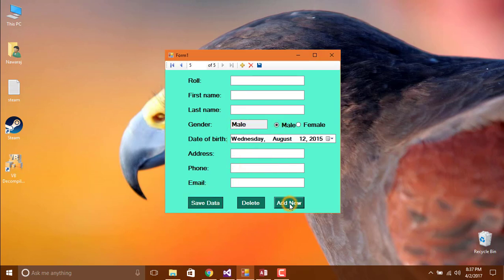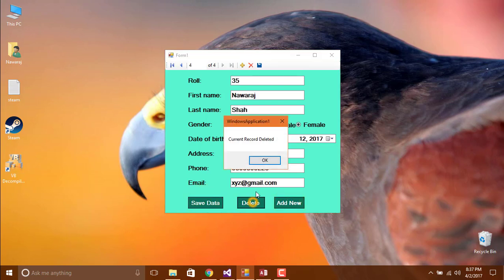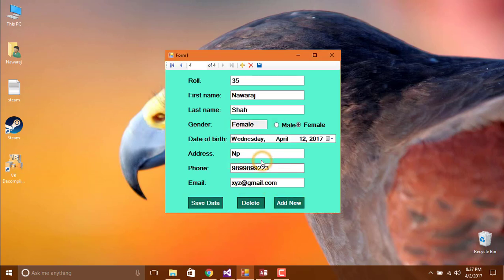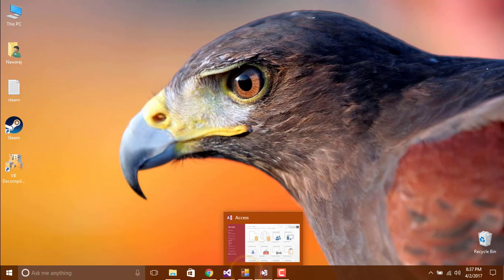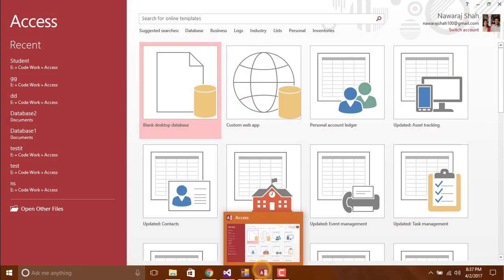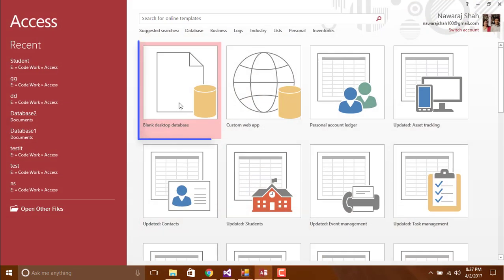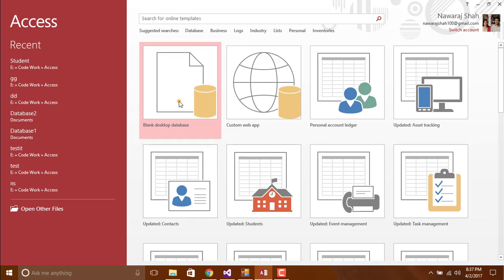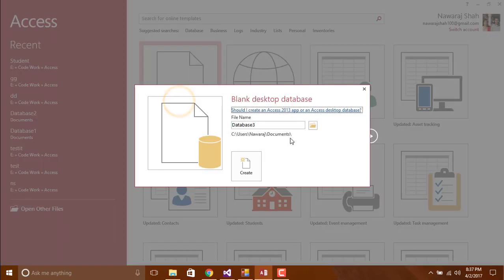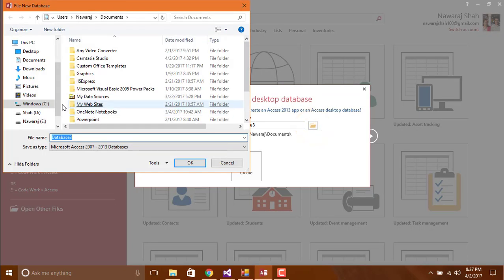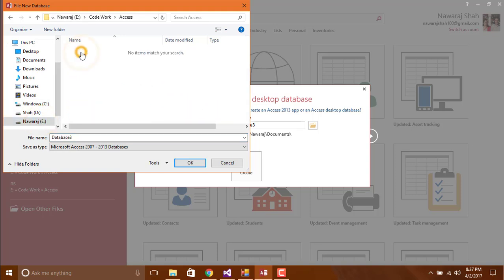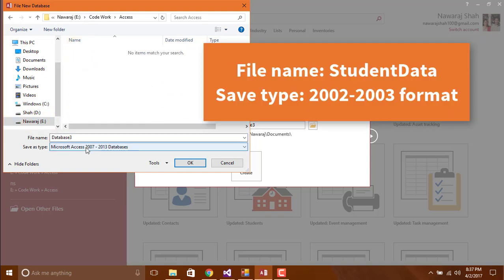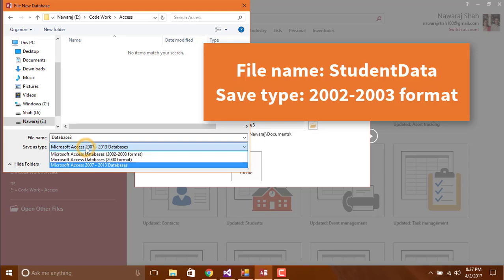Our first step is creating a database, so open Microsoft Access, click on blank desktop database, then click on folder icon to choose a location where you want to save your database. Choose 2003 format.